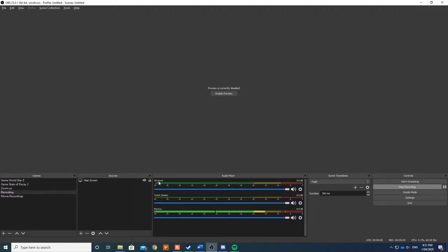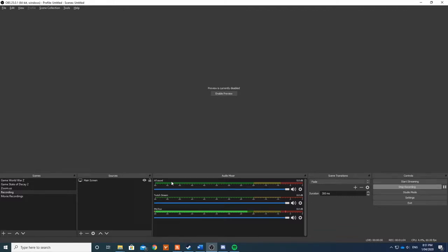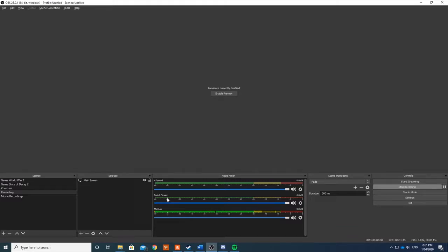So 'All Sound' basically is everything that comes through the main device for sound, so you'll get absolutely everything. 'Twitch Stream' is going to be anything that I have allocated to the Realtek output, and that will only provide outputs of sounds that I select in the next step.